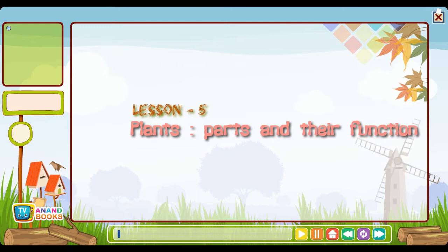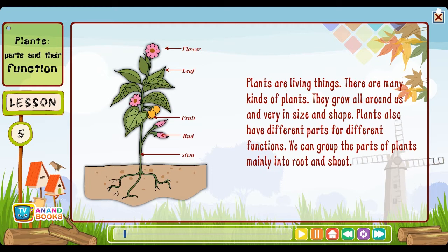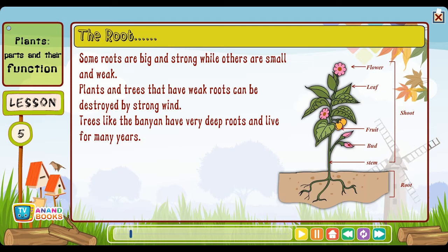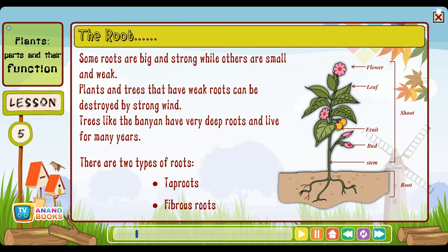Lesson five: Plants — parts and their functions. Plants are living things. There are many kinds of plants; they grow all around us and vary in size and shape. Plants also have different parts for different functions. We can group the parts of plants mainly into root and shoot. The root: Some roots are big and strong while others are small and weak. Plants and trees that have weak roots can be destroyed by strong winds. Trees like the banyan have very deep roots and live for many years. There are two types of roots: tap roots and fibrous roots.